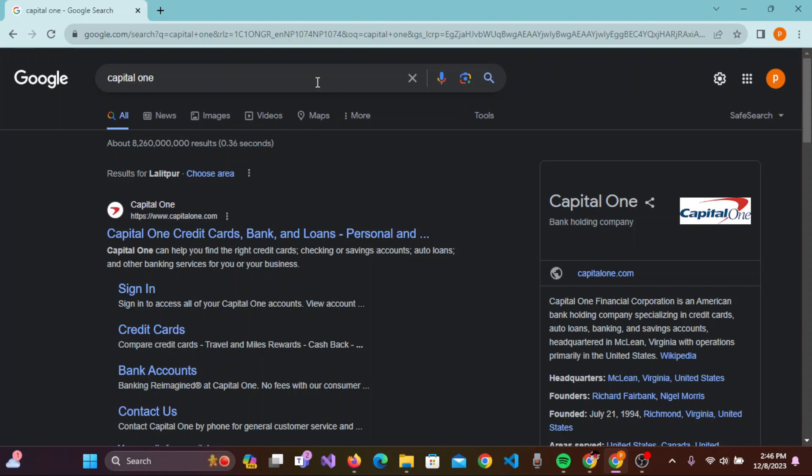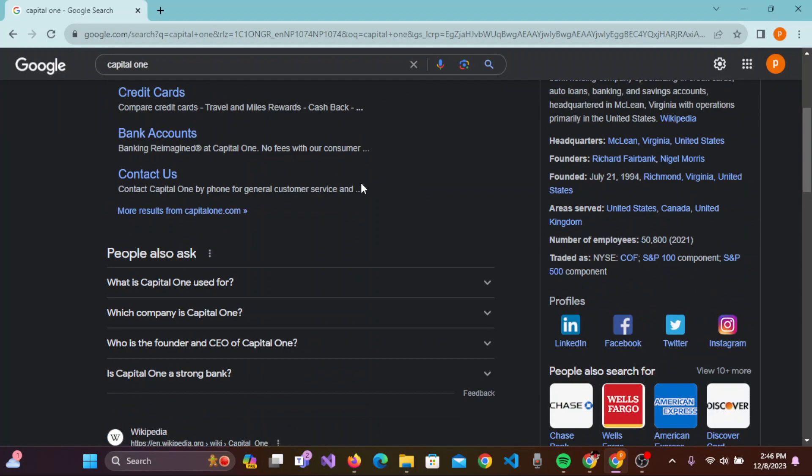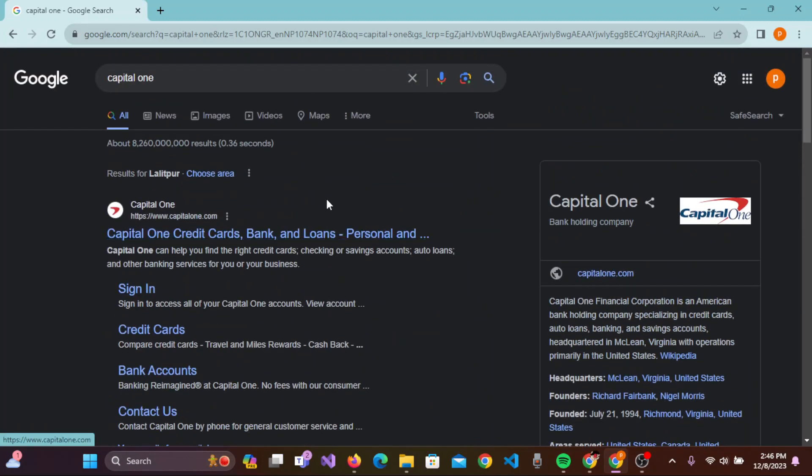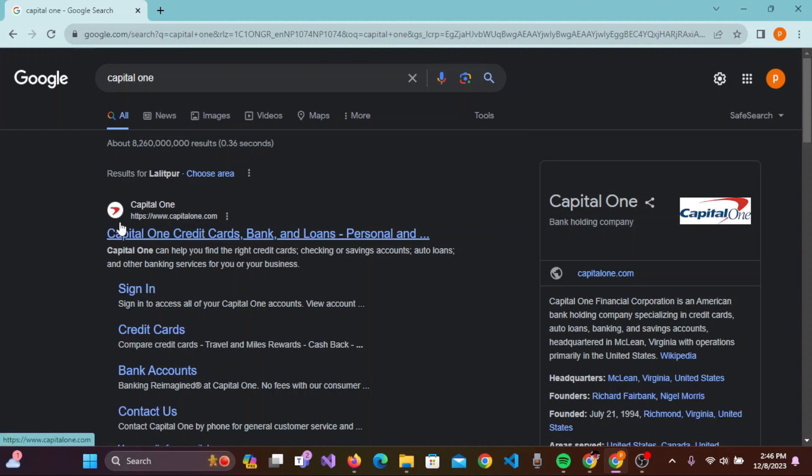You need to type the URL 'capital one' in the web address bar. Once you type the URL, press enter on the keyboard and you'll be guided to this result section where you can see a lot of results on this page. You need to click on the first link that says Capital One.